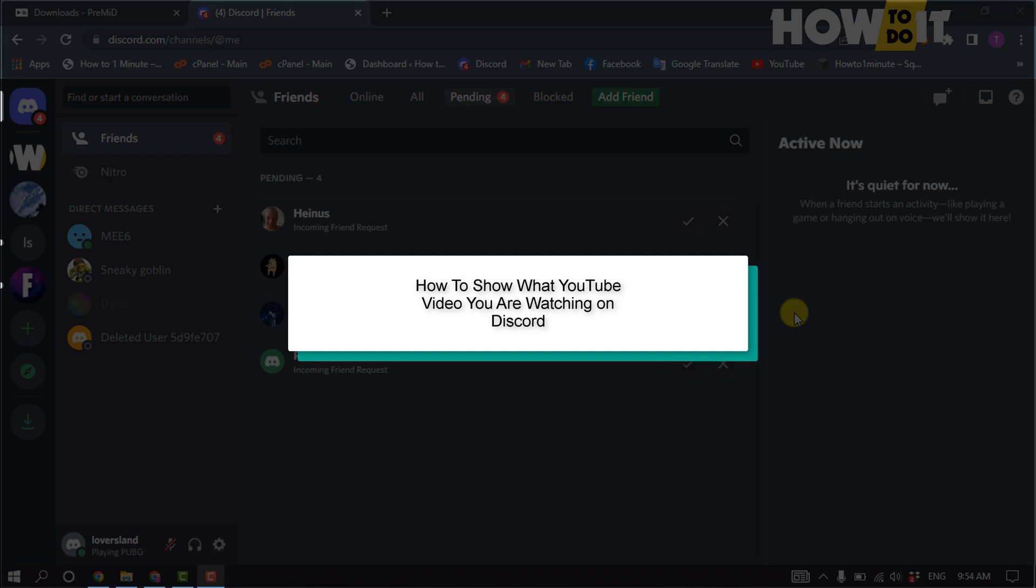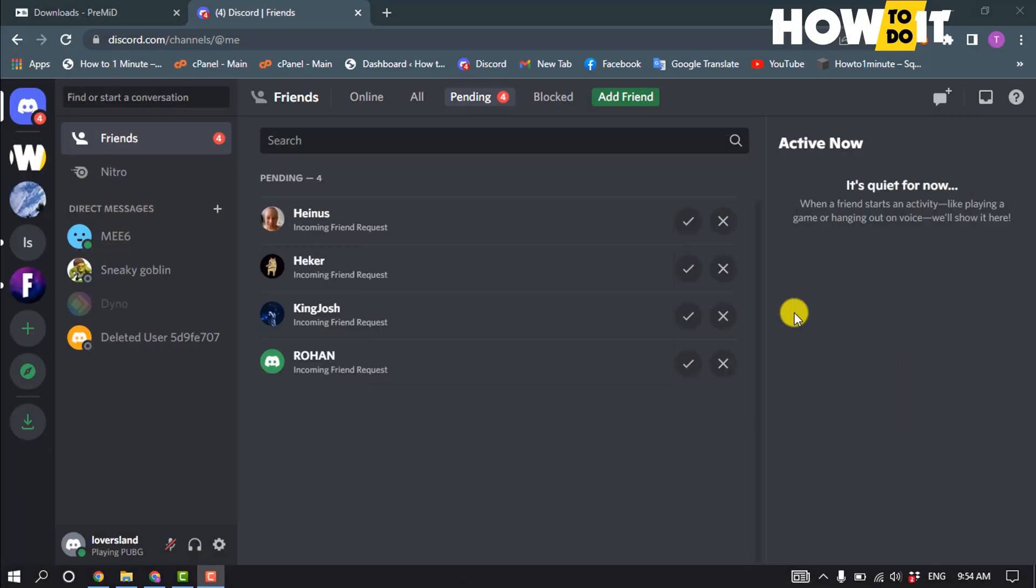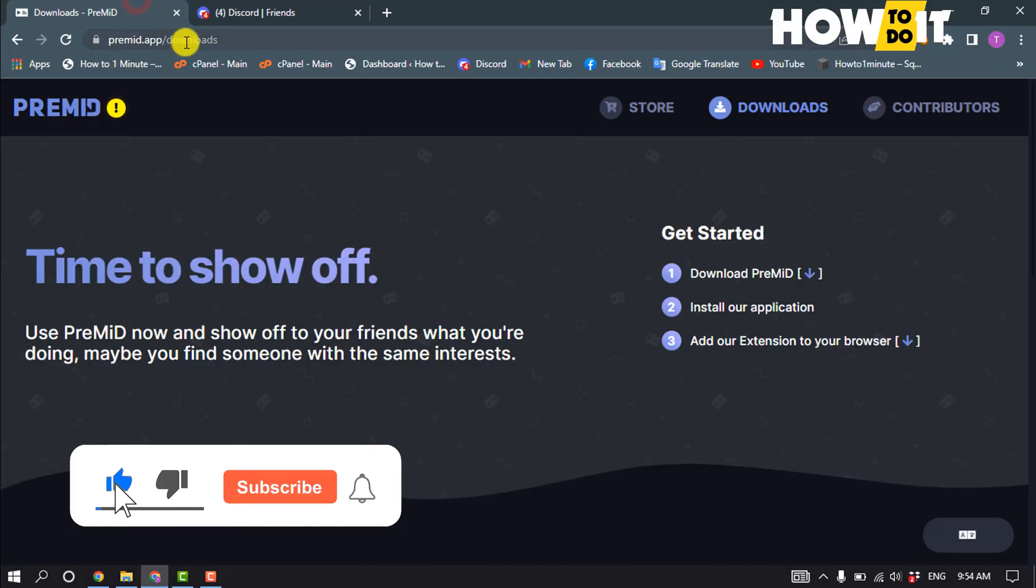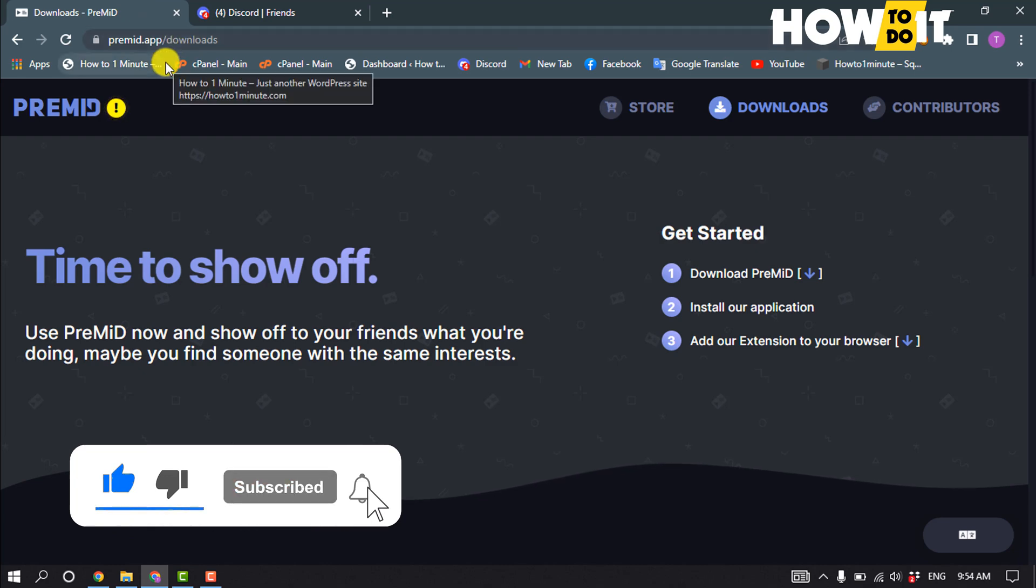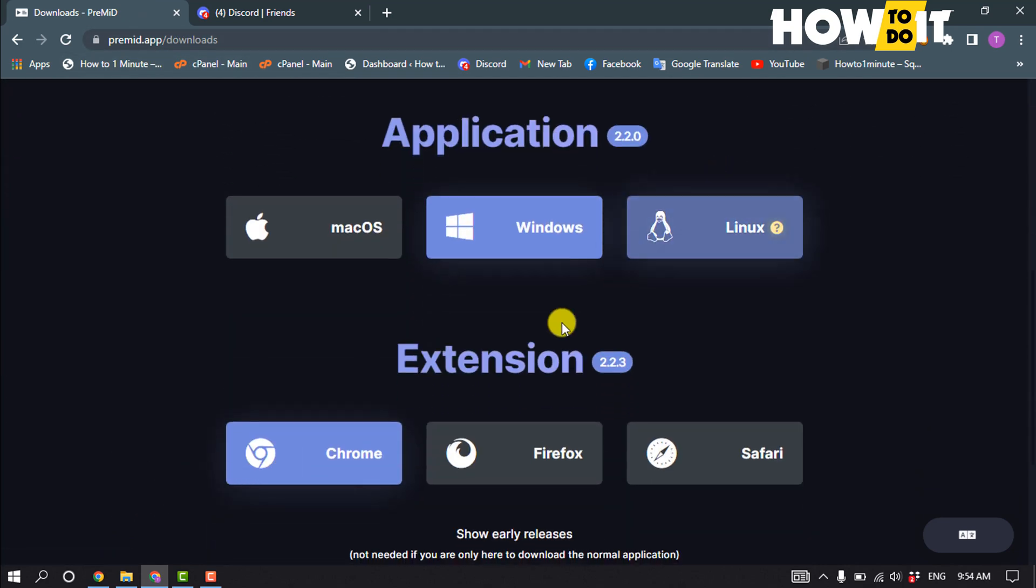Hello friends, in today's video I'm going to show you how to display what YouTube video you are watching on Discord. So first of all, open a browser and open this website: premid.apps.download. Scroll down and you can